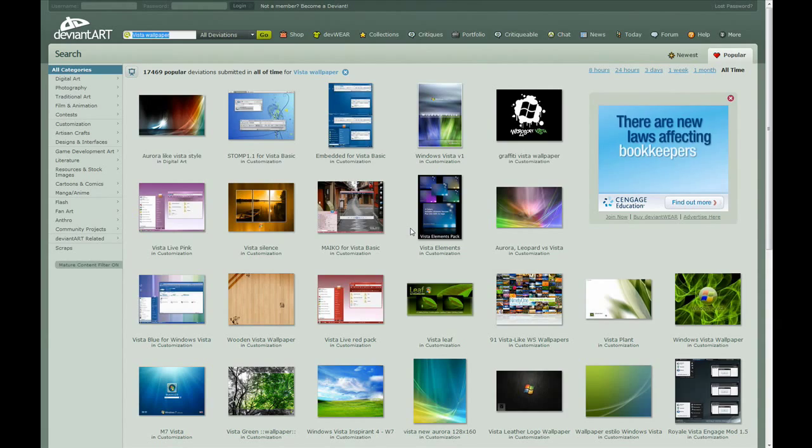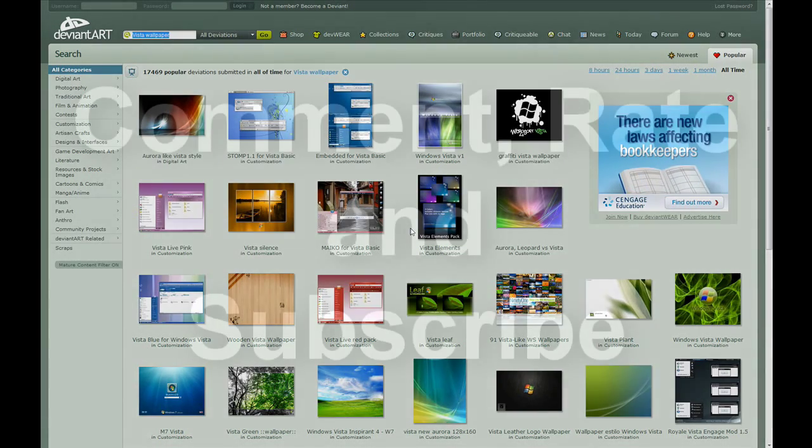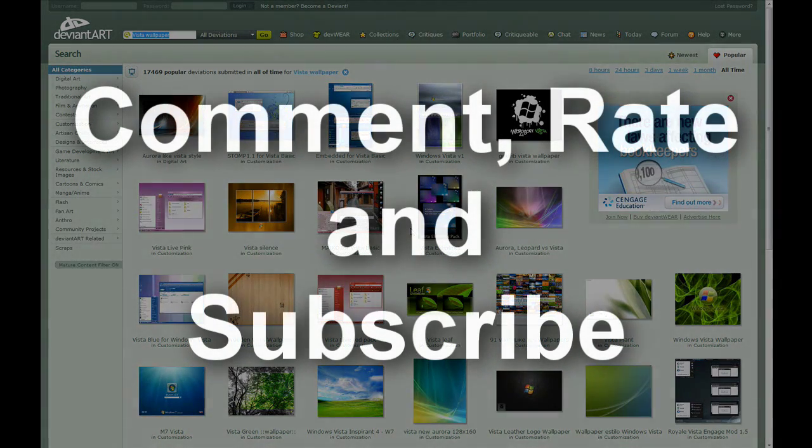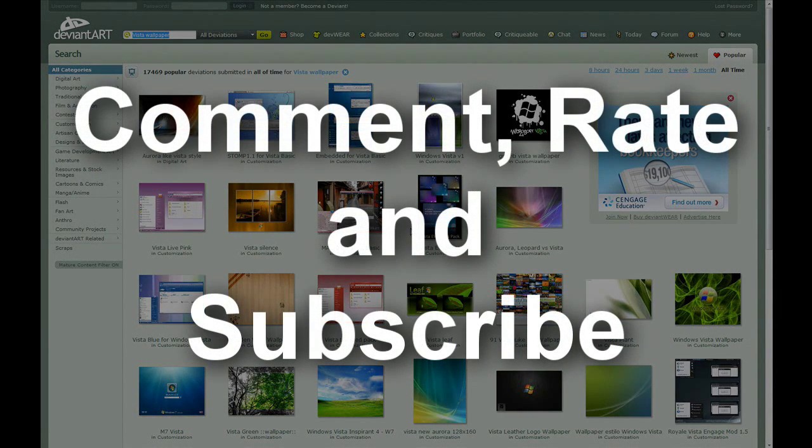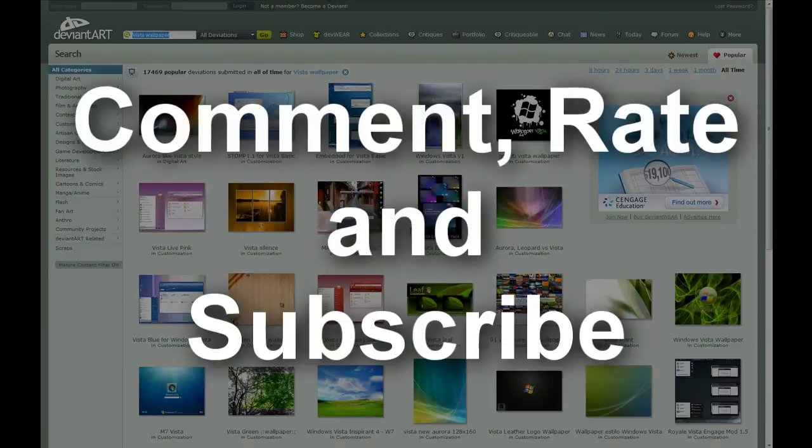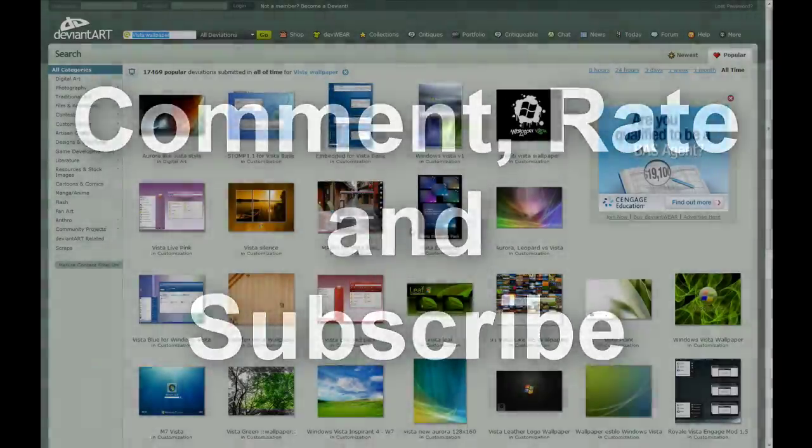Hope you've enjoyed this video. Please comment, rate, and subscribe. And yeah, that's pretty much it.